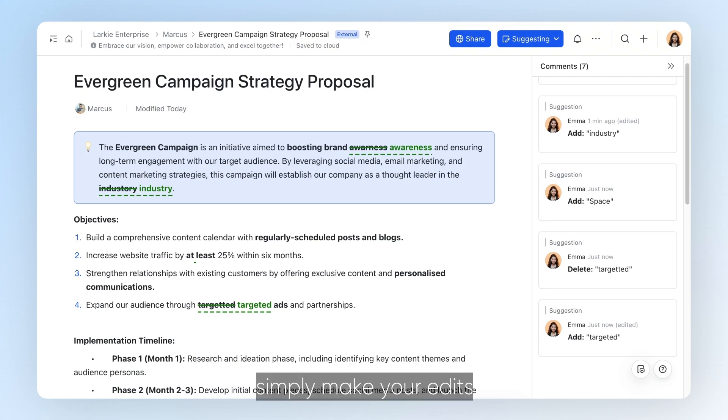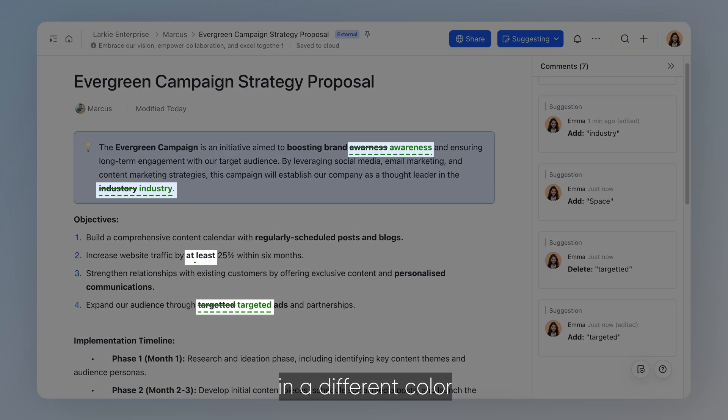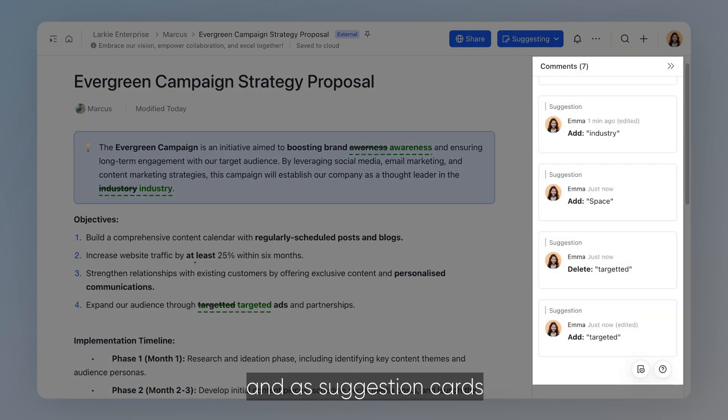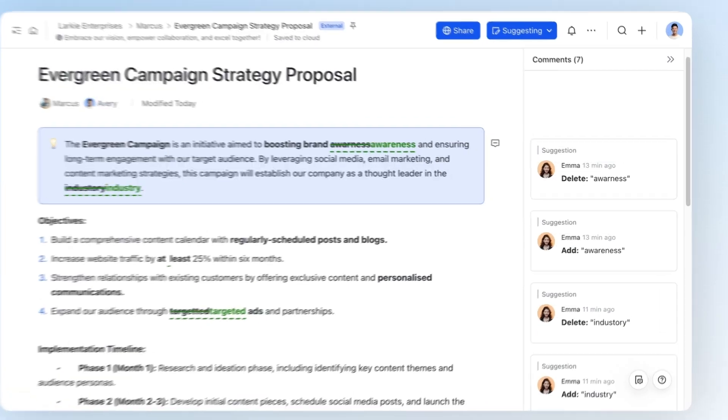Now, simply make your edits and your writing will appear in a different color with an underline in the editing section, and as suggestion cards in the comment section.